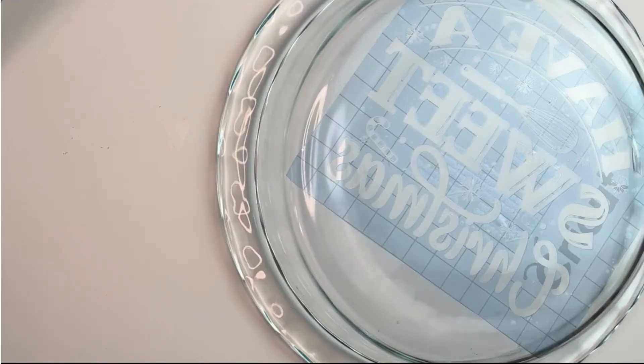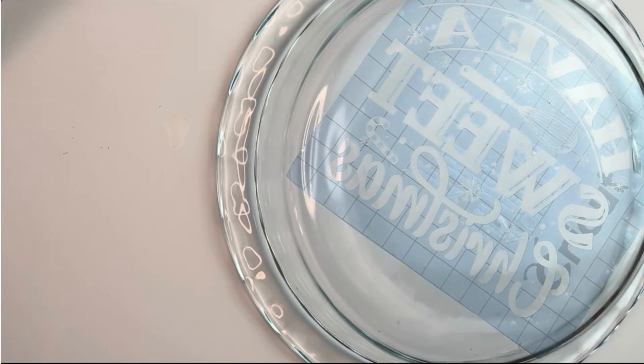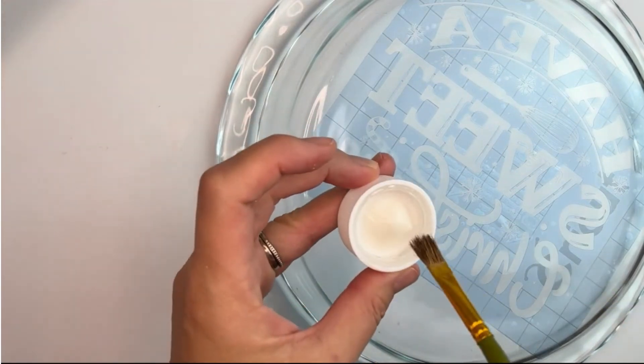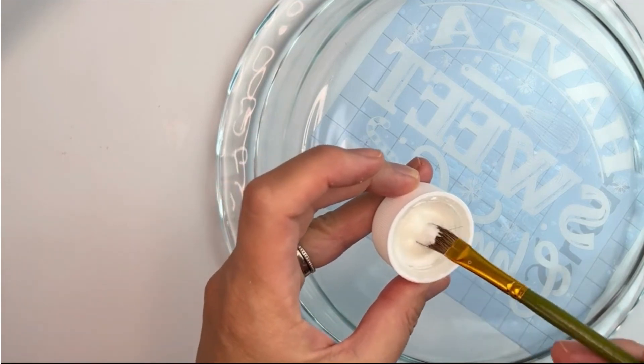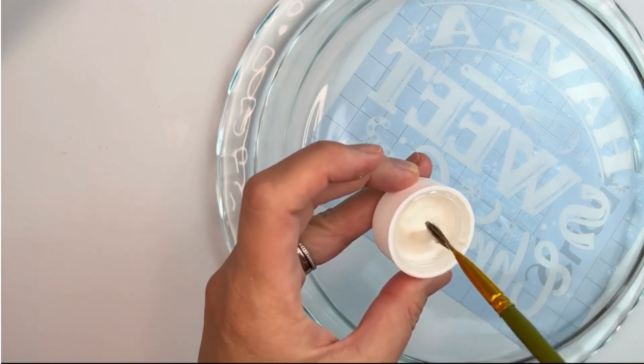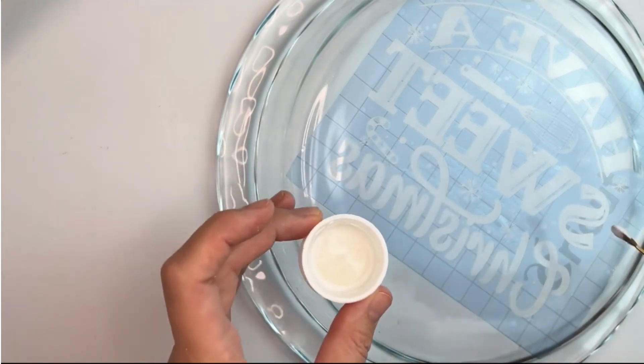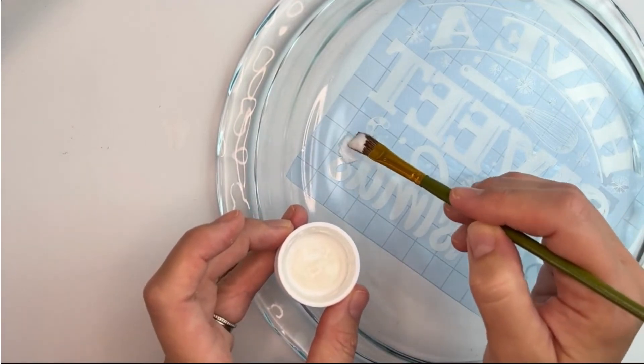We're now ready to add our armor etch to our dish. Make sure you shake it properly. Then take a little bit at a time—you don't need a lot—and maybe start at one edge.